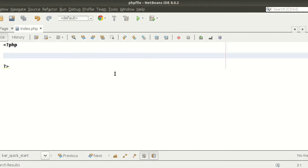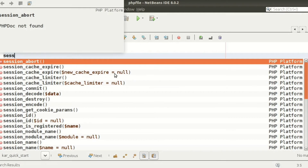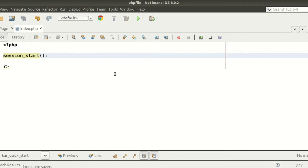To use sessions, we need to use the session_start() function. This function initializes the session. Whether we want to declare, print, or delete a session, we need to first call session_start(). In this video I will show you how to set a session, how to get the value of a session, how to print it, and finally how to destroy the session.